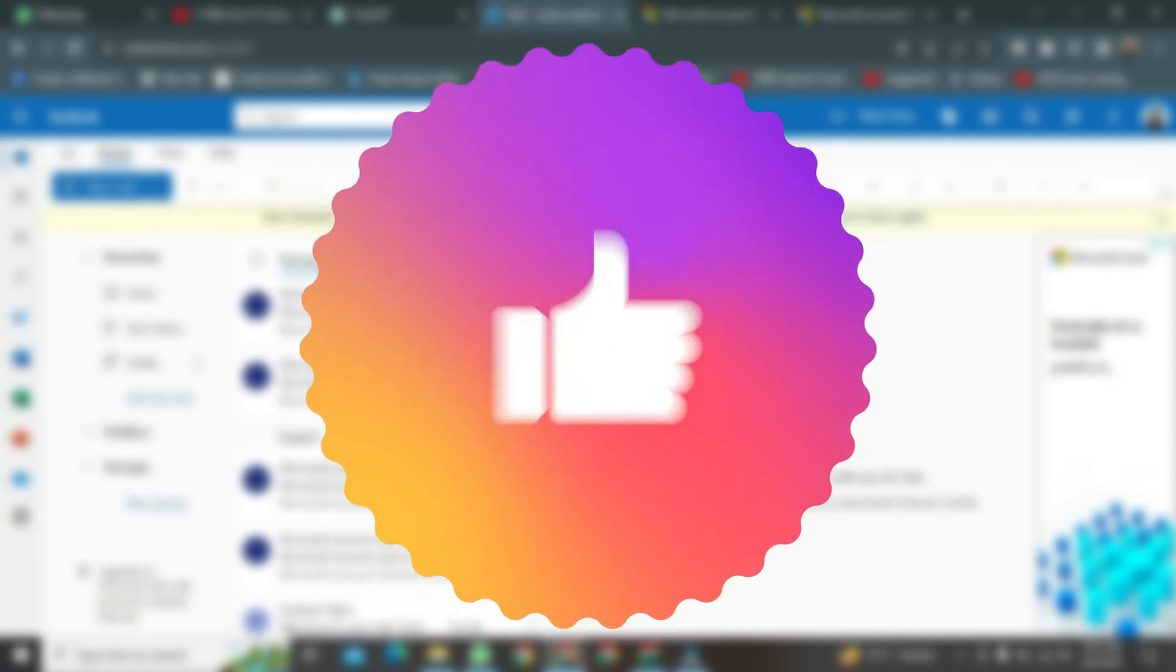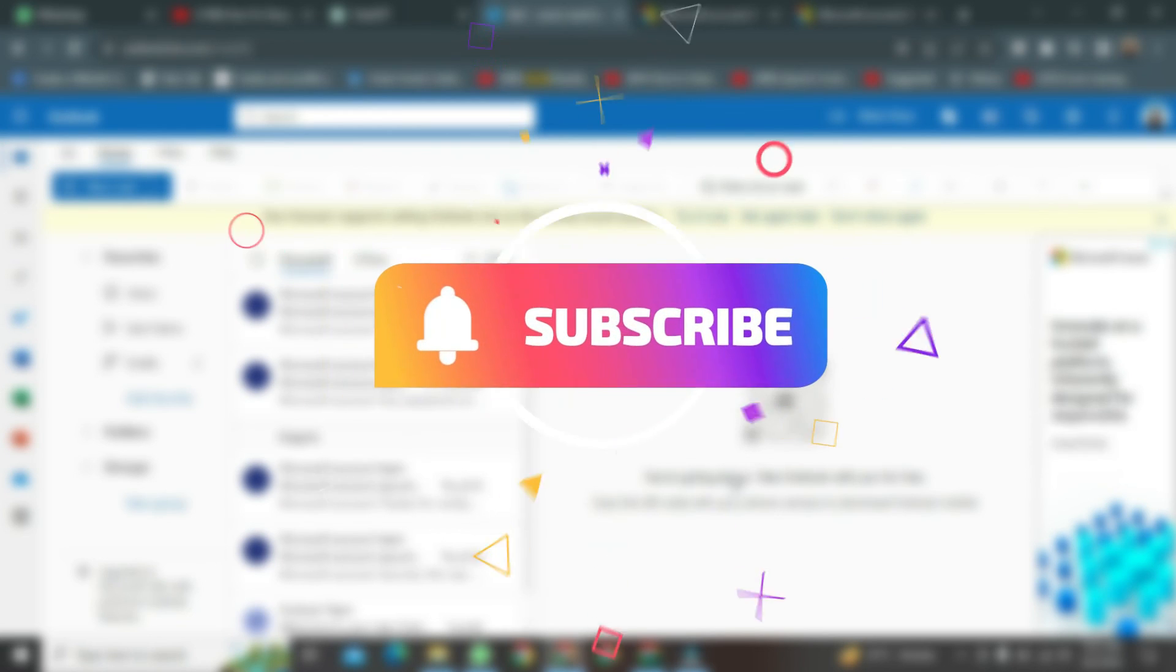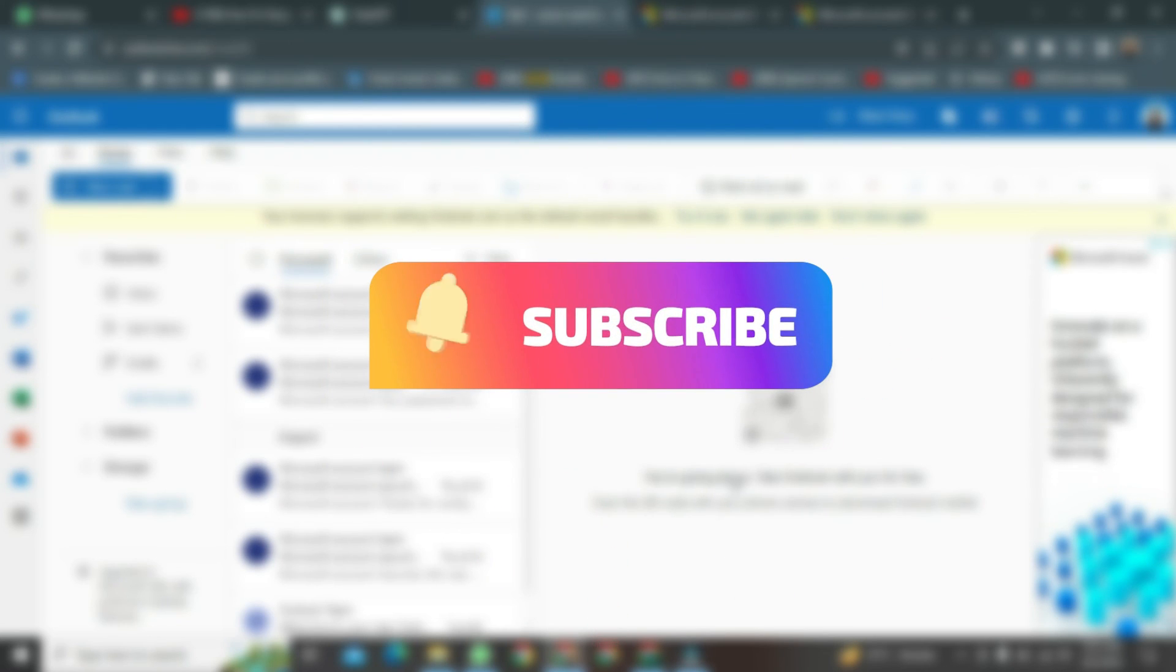If you found this video helpful, please like it. And don't forget to subscribe to this channel.